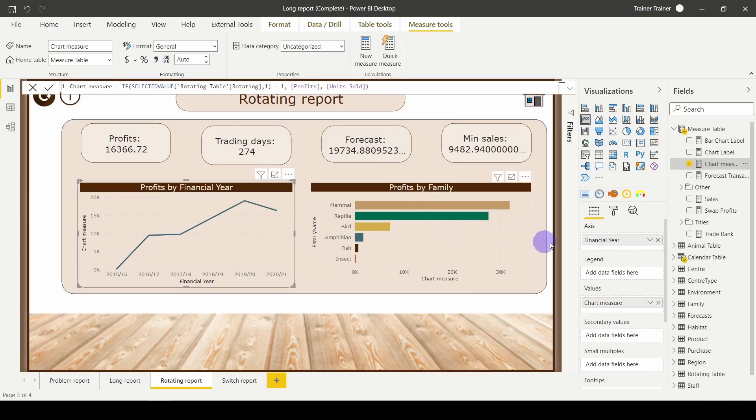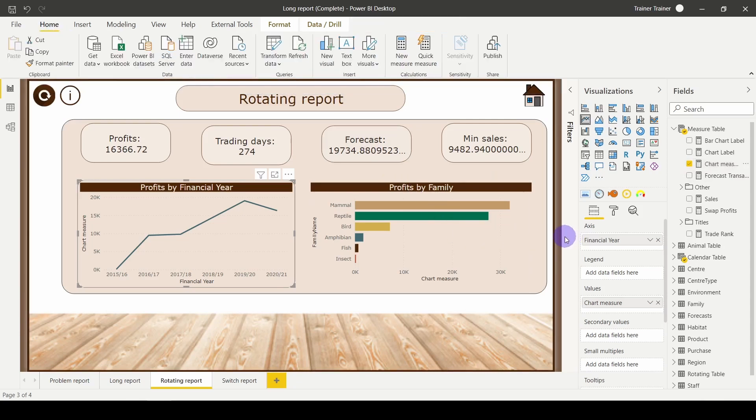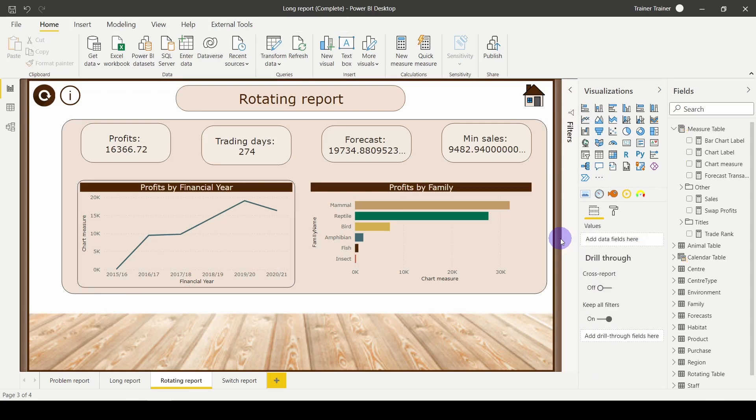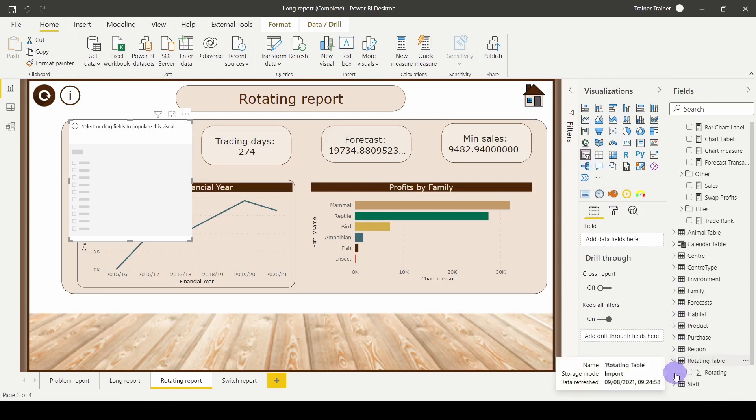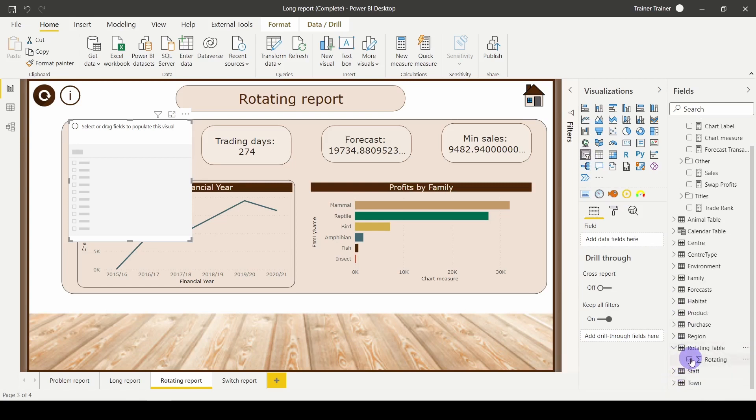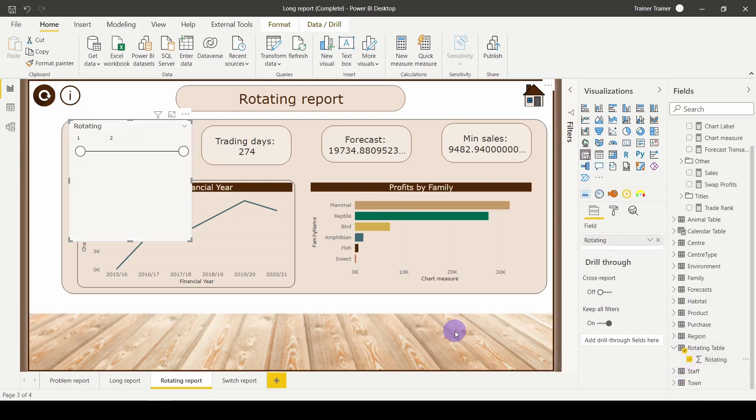To swap between these two, I need a way for my user to interact with the report. So I'm going to go with a slicer in this case. Fifth row, first column, slicer. And then enter this slicer from the rotating table. I can have my rotating and have my one and two.